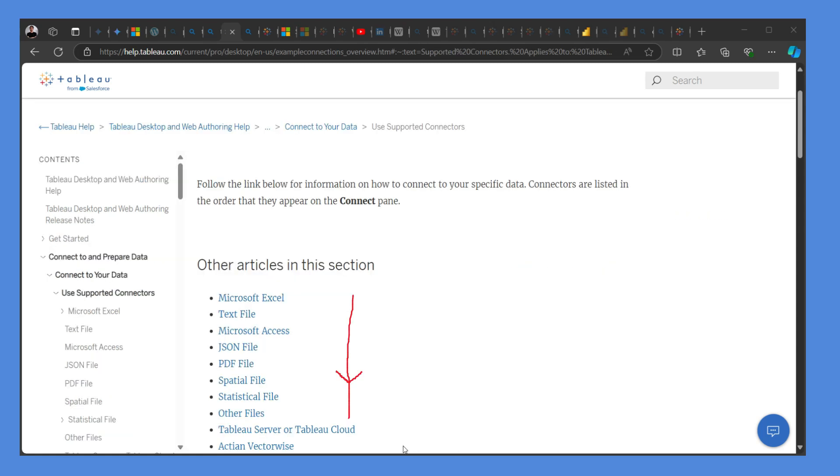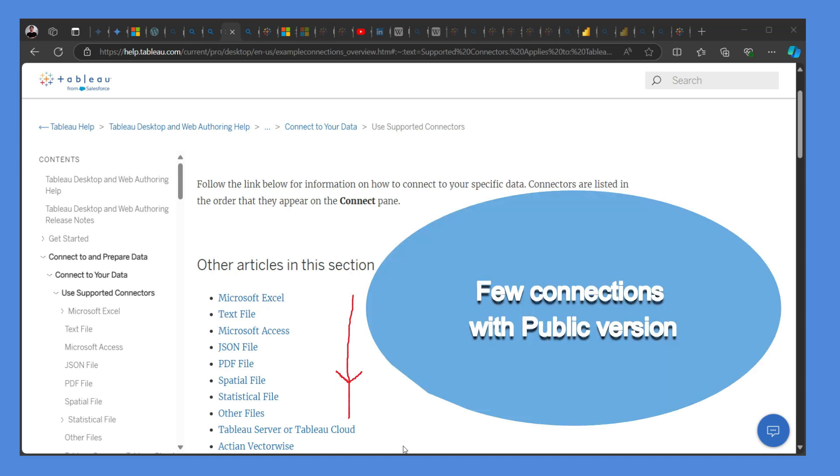The drawback over here when it comes to Tableau: it does not have many connections when it comes to Tableau Public, the free version of Tableau.